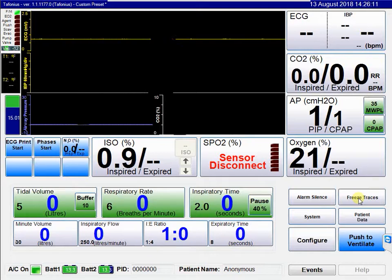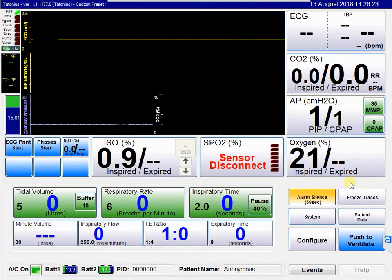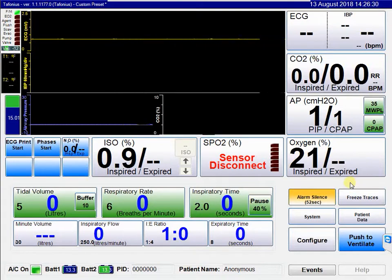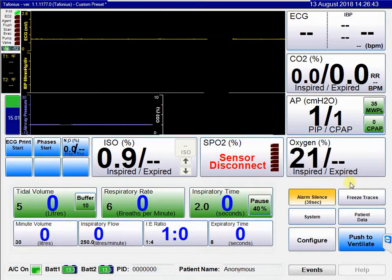We will start with the alarm silence button. Should an alarm be active, it can be silenced in three ways. A single press will silence an alarm for 60 seconds. The alarm silence button changes to an active state, as shown by the change in colour, and the button counts down the seconds until it's inactive again. This is useful when an alarm is periodic and you just want to silence it for 60 seconds.